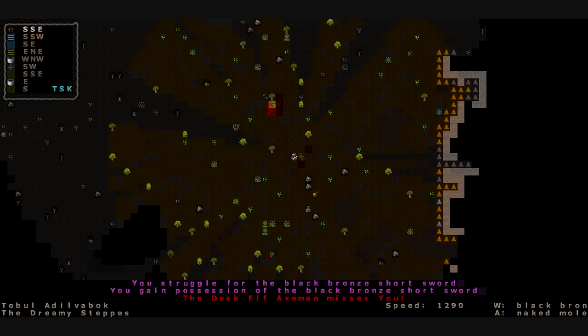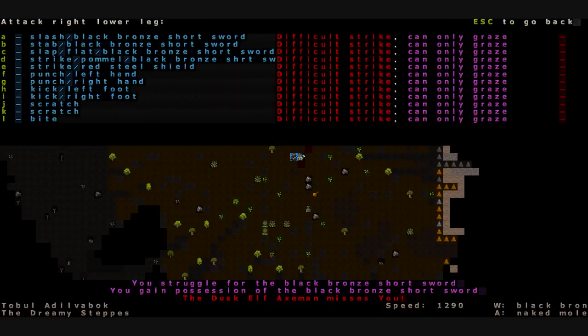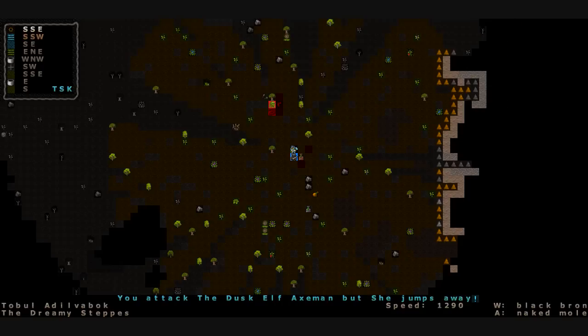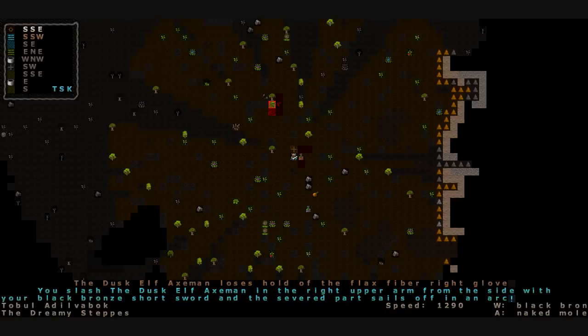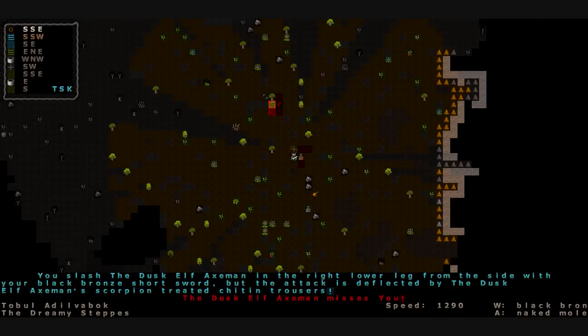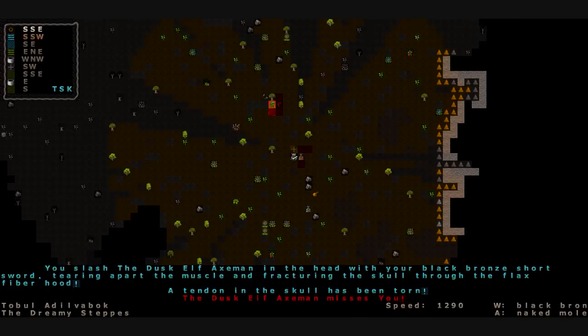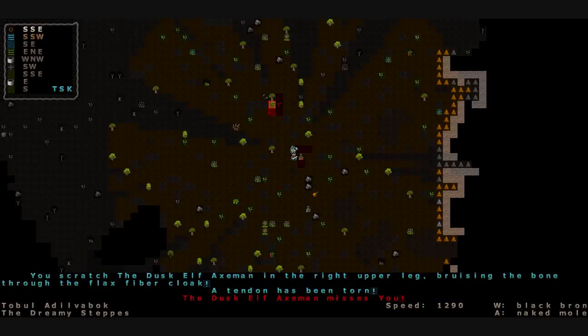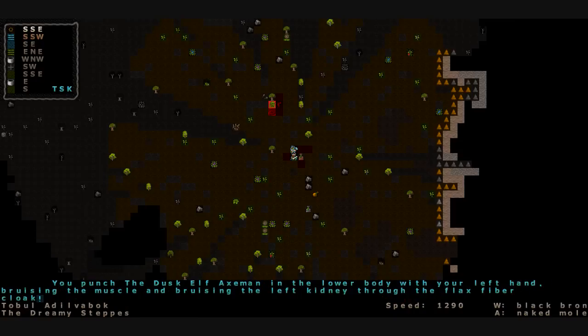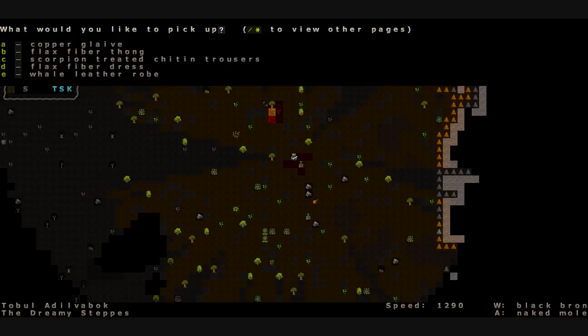We're going to gain possession of our sword here. Go for the head. Left upper leg. He's left us an opening again. We attack, but he jumps away. Right upper arm? We slash again, and they lose hold of the flax glove as the arm flies off. The right upper arm sails off at the elbow. He hacks at us again, deflected by the trousers. We slash him in the head. A tendon's been torn in the skull. We slash him in the left eyelid, just nicking the eyelid. We go to battle, flailing all over the place until we finally chop him down. So let's see, we've got a copper glaive there.